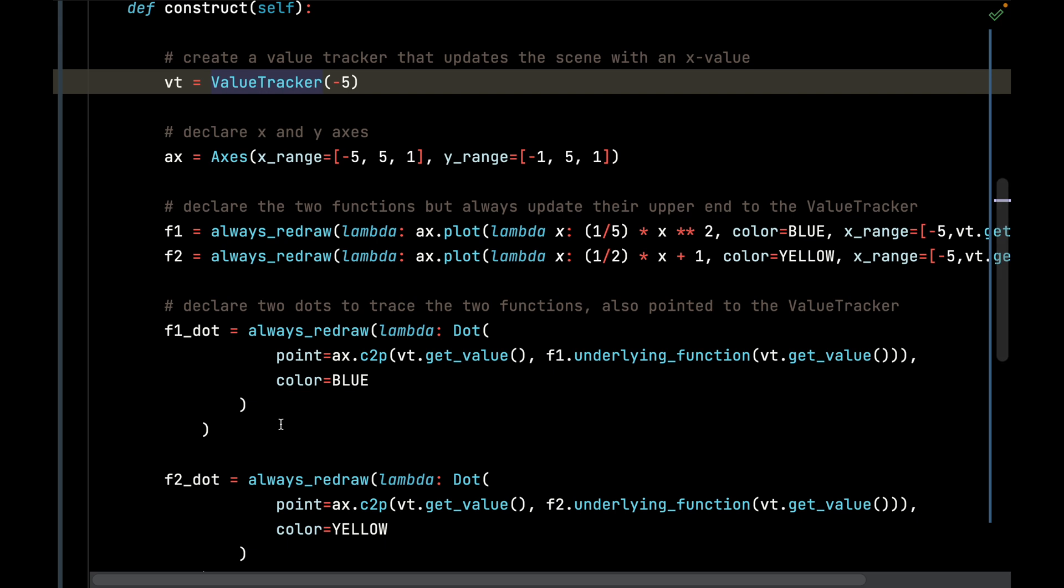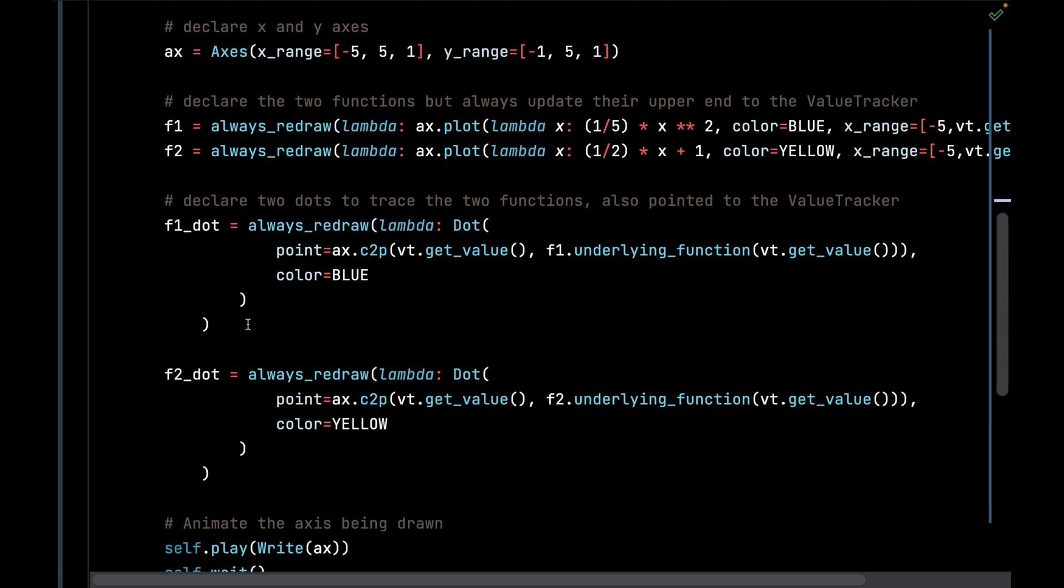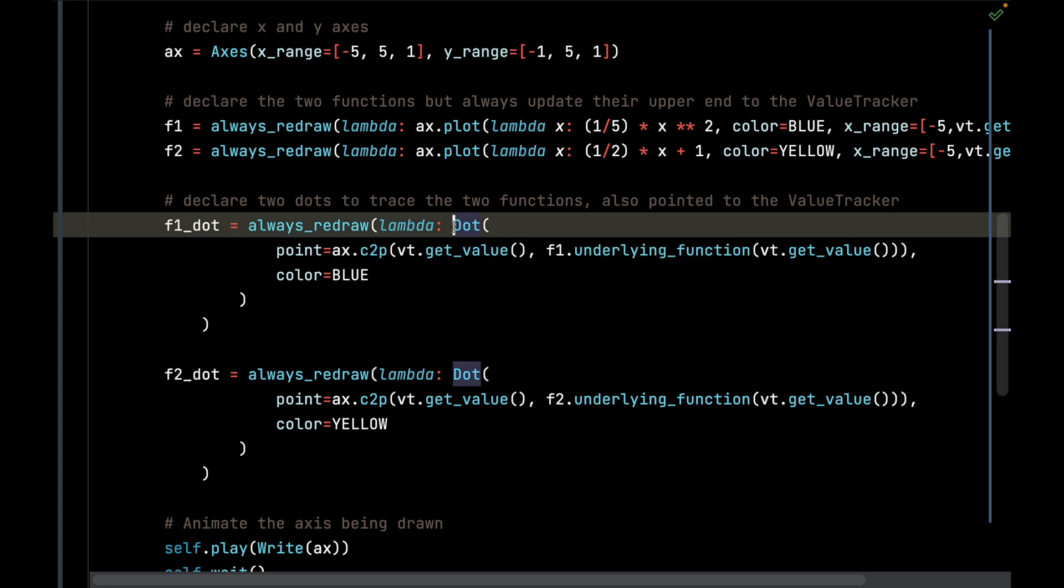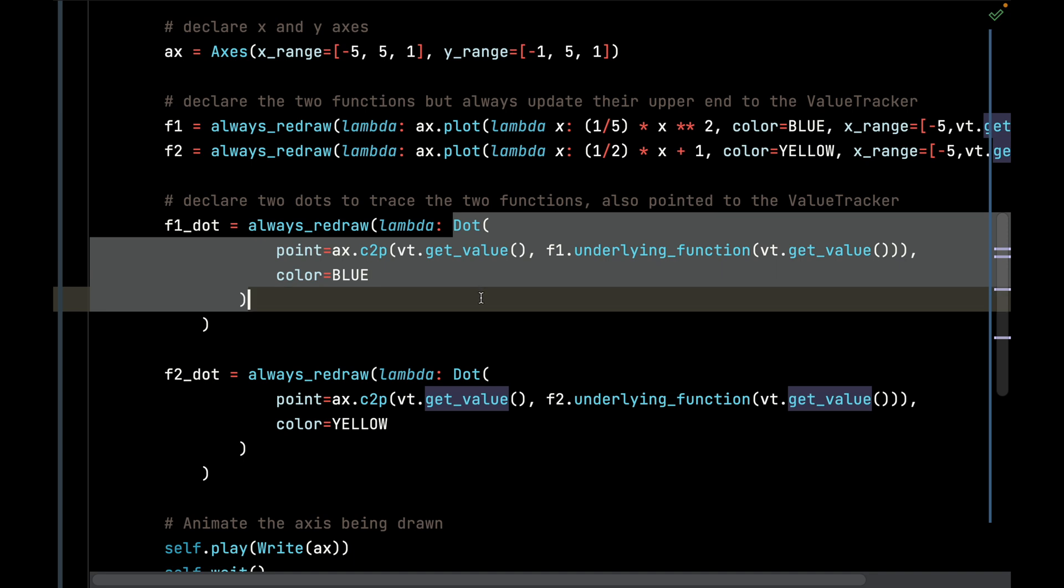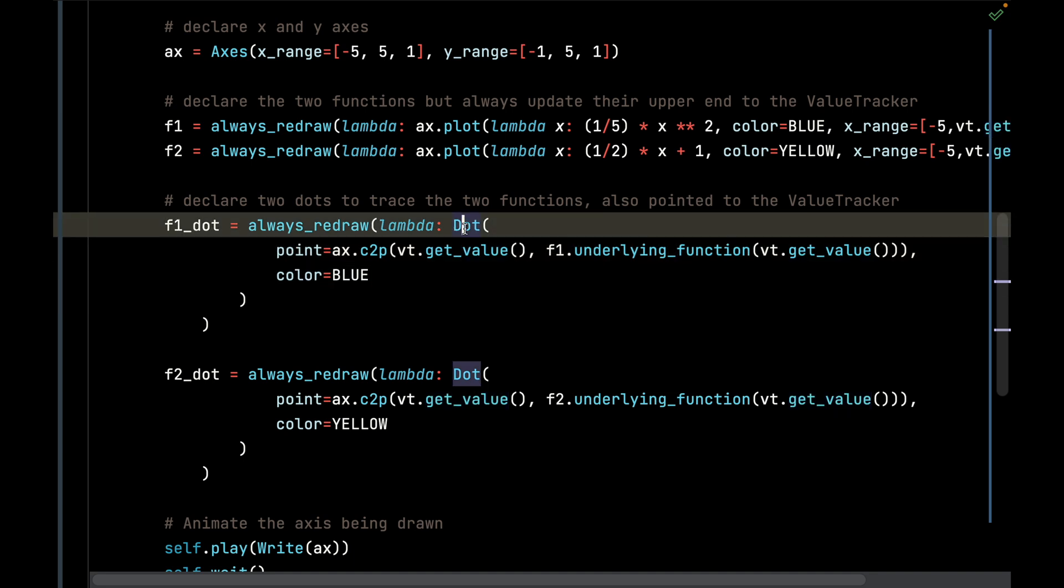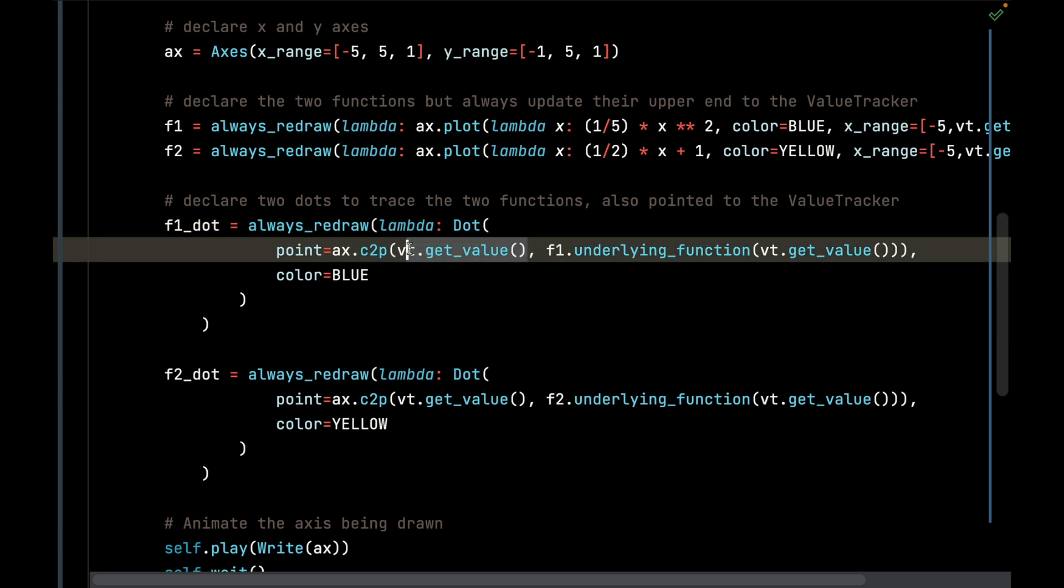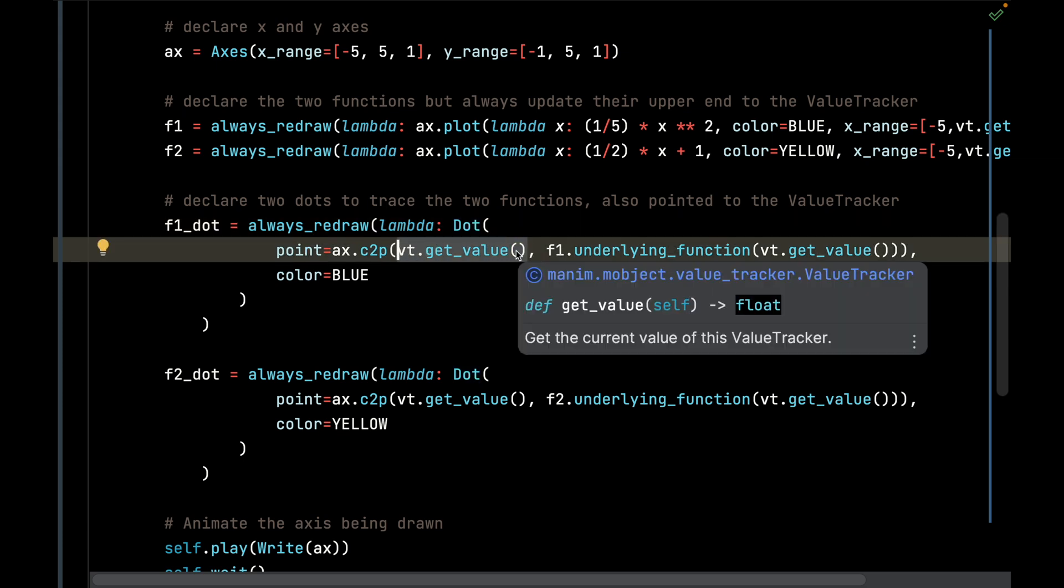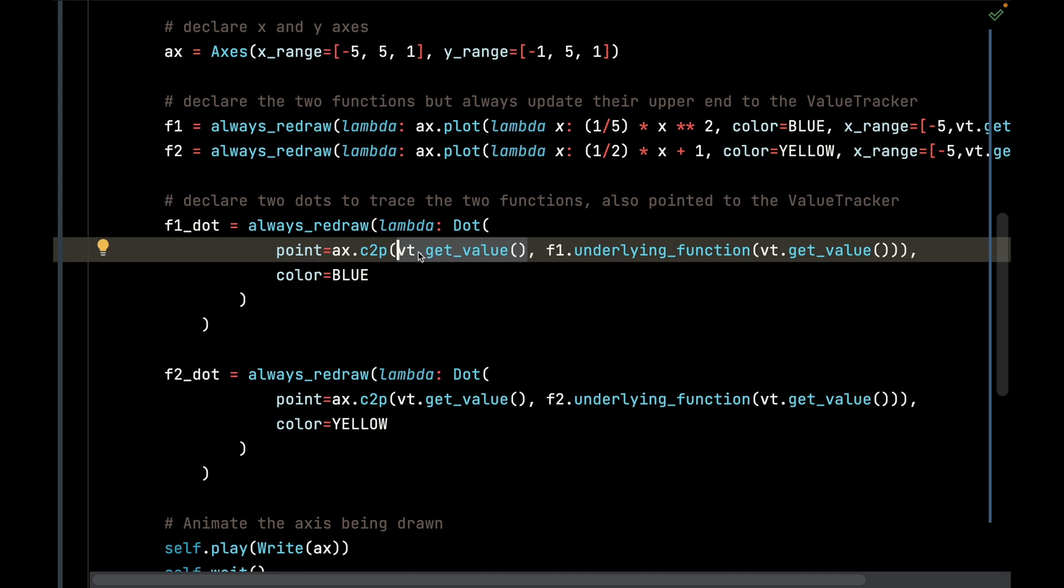I will also add two dots to indicate those two functions being traced, and those are going to be in always_redraw as well so it's always going to produce these dots. The dot for the first function, the x value is going to get the value out of that ValueTracker, and then I'm also going to pass that x value from the ValueTracker into the underlying function so I can get the y value.